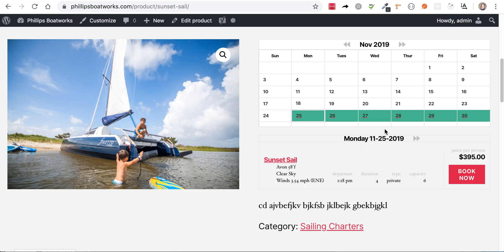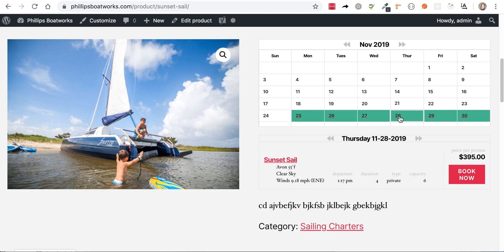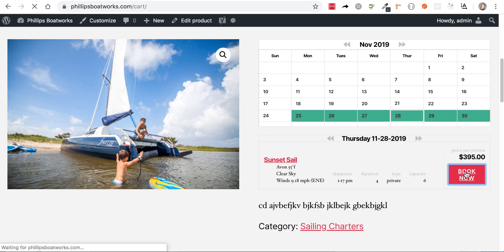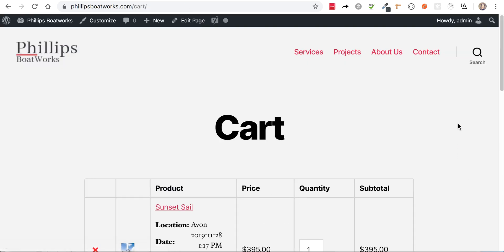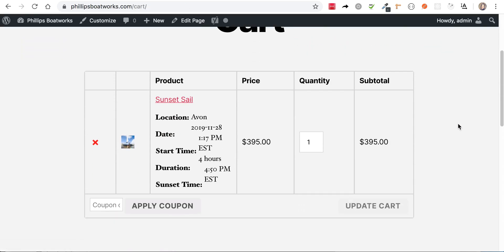So I'm going to go ahead here to the 28th and see what happens to the departure time. Look, it's one minute earlier. And that's just because in the background, it's doing that math. So let's go ahead and hit book now and see what the customer sees. Okay. So they're going to actually see that the sun sets at 4:50. So they're going out at one, the sun sets at 4:50. So that's how the sunset product thing works.